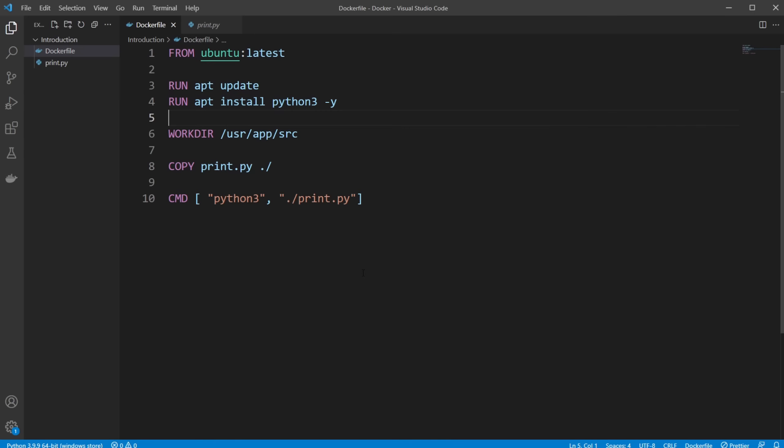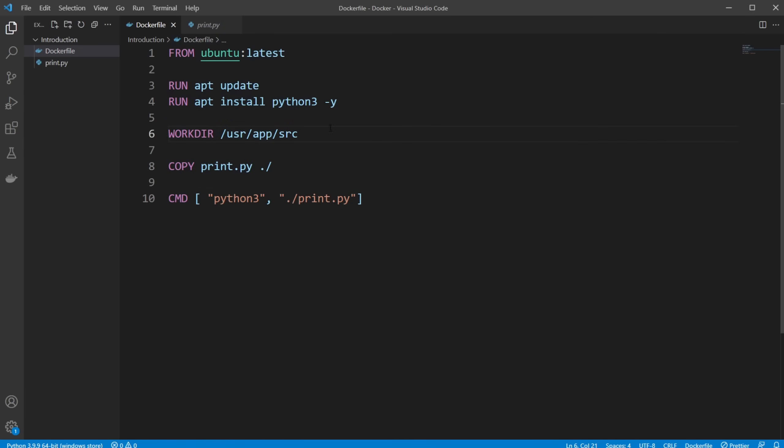So I hope you got a better understanding of the simple functionality of Docker, and how we can create a simple Docker container, which contains a Python script, which we can execute, and we can also interact with it.